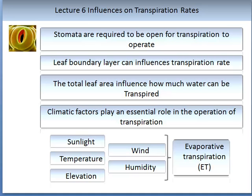A formula has been devised which determines the quantification of these parameters together — that is, the impact of temperature, wind, and humidity — and this is called evaporative transpiration. If you have the temperature, wind speed, and humidity for any given day, you can calculate how all of these impact on the transpirational rates. This is a useful tool and can be used to determine irrigation strategies.